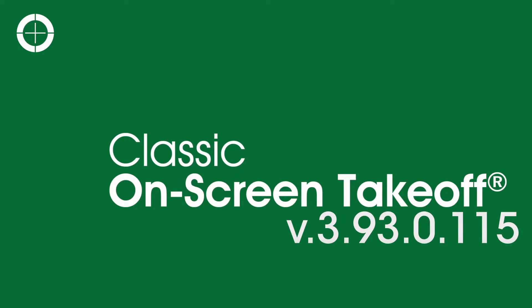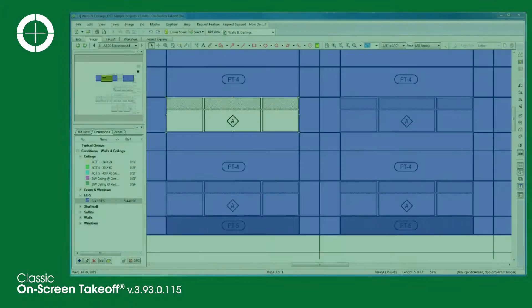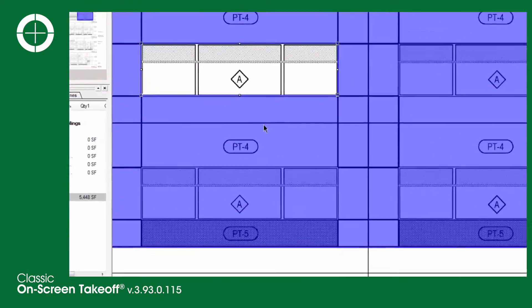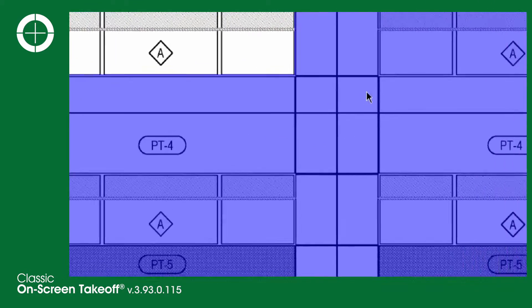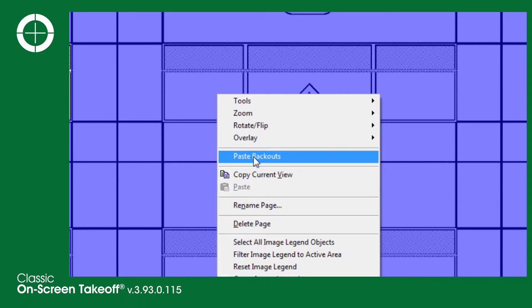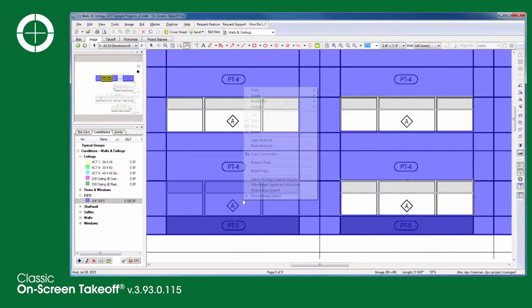The latest OnScreen Takeoff software is here, improving your takeoff process once again. Let's take a look at some of the new features now. Save time with copy and paste backouts. Select and copy an existing backout, then paste it within the same or any other area across your bid as many times as needed.